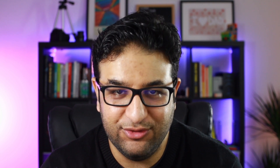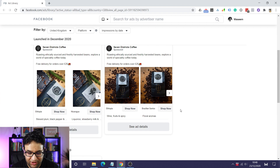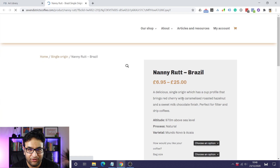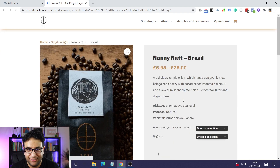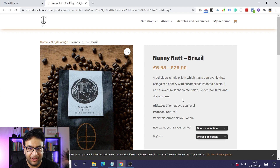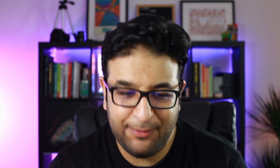Another big advantage is checking what landing pages competitors are using. Within the Ad Library, you can click on the call-to-action button and see where the traffic is going — it could be a destination URL on the main website or a dedicated landing page. This knowledge is really powerful because it helps you understand whether you should use a product description page or a dedicated landing page. All this information is completely free because it's all on Facebook.